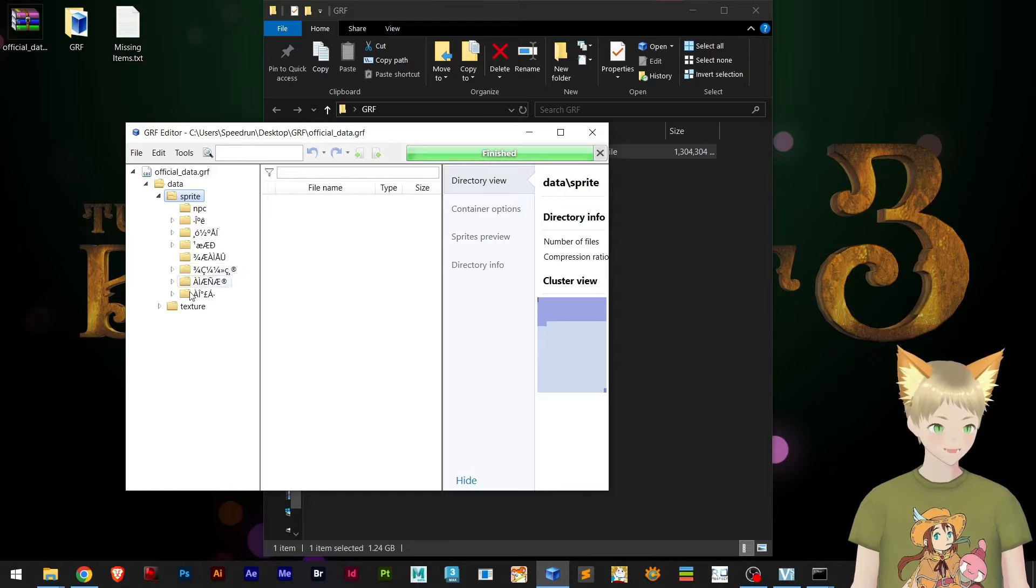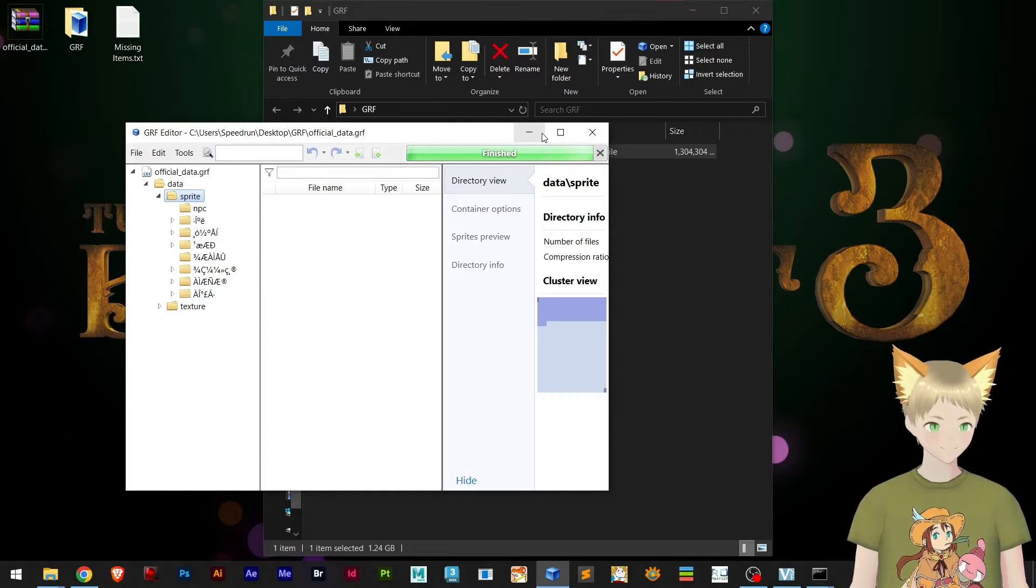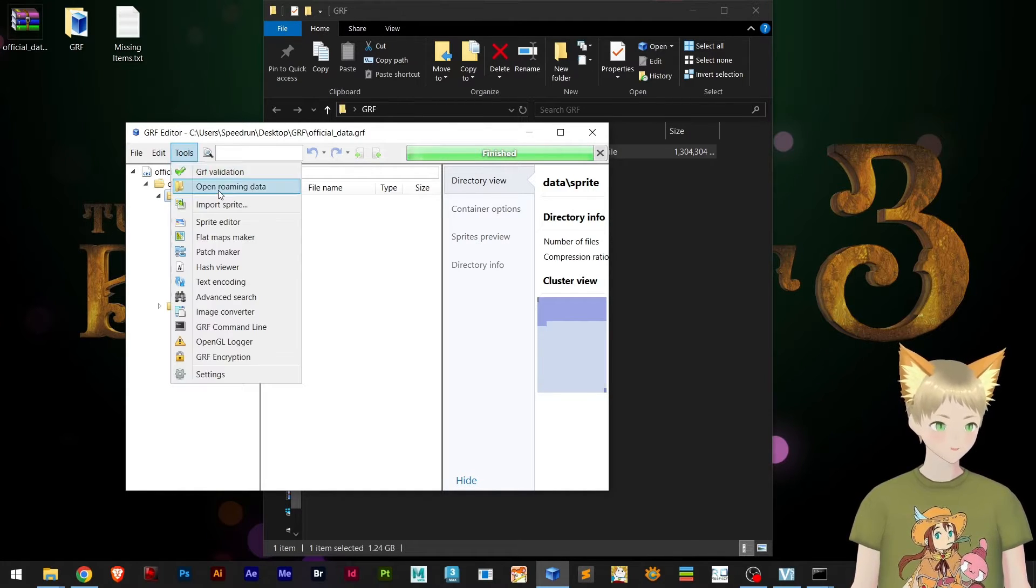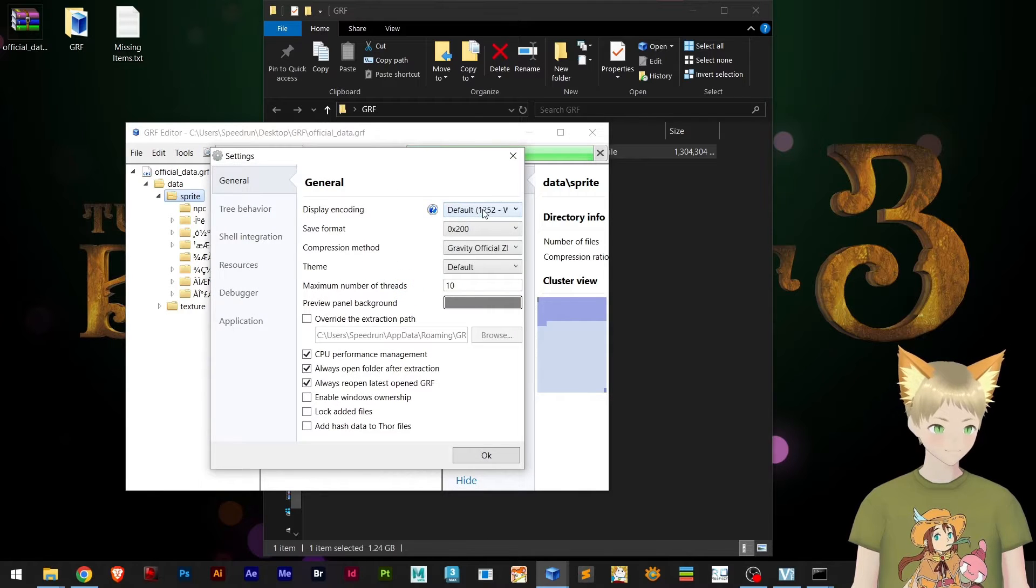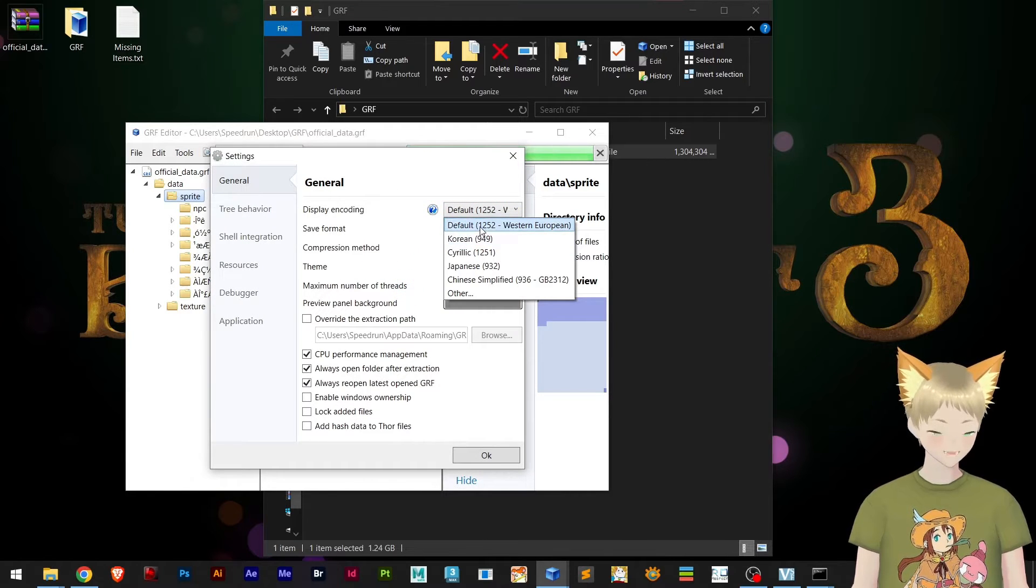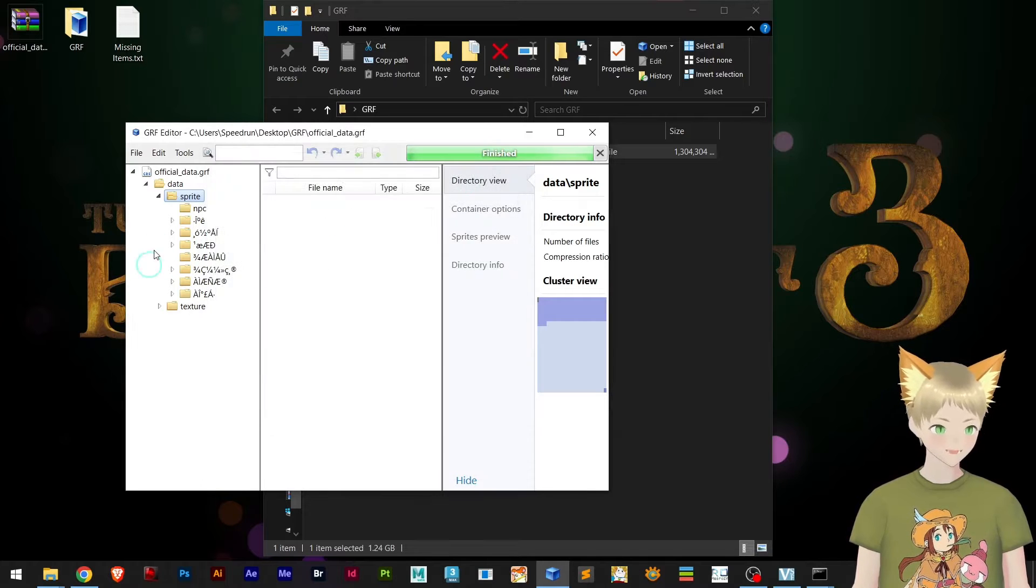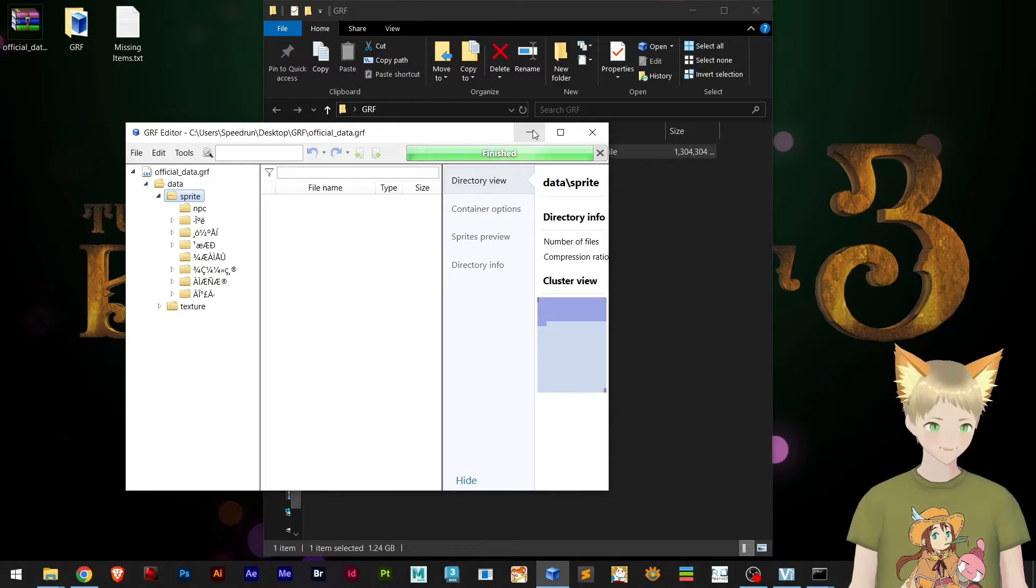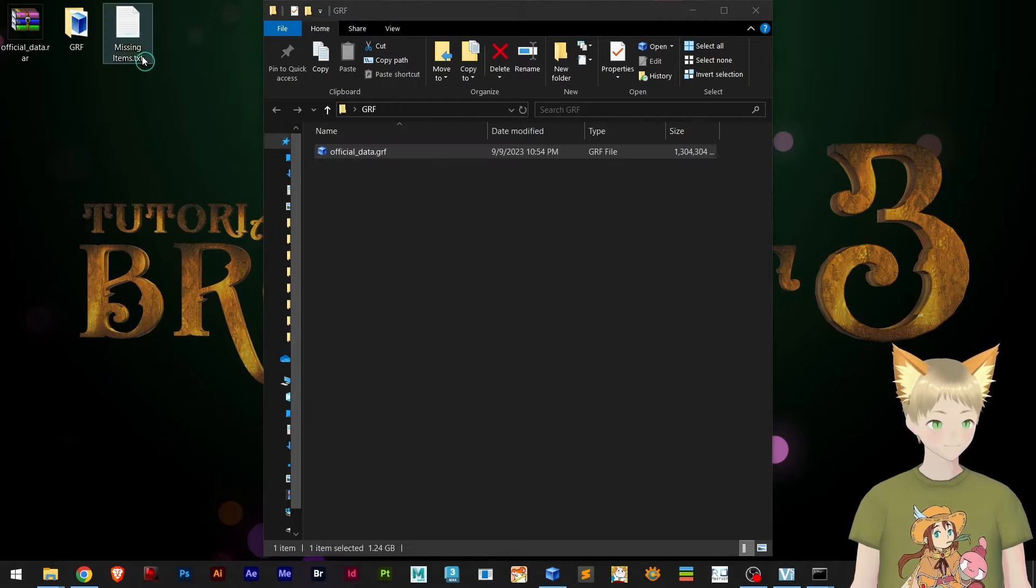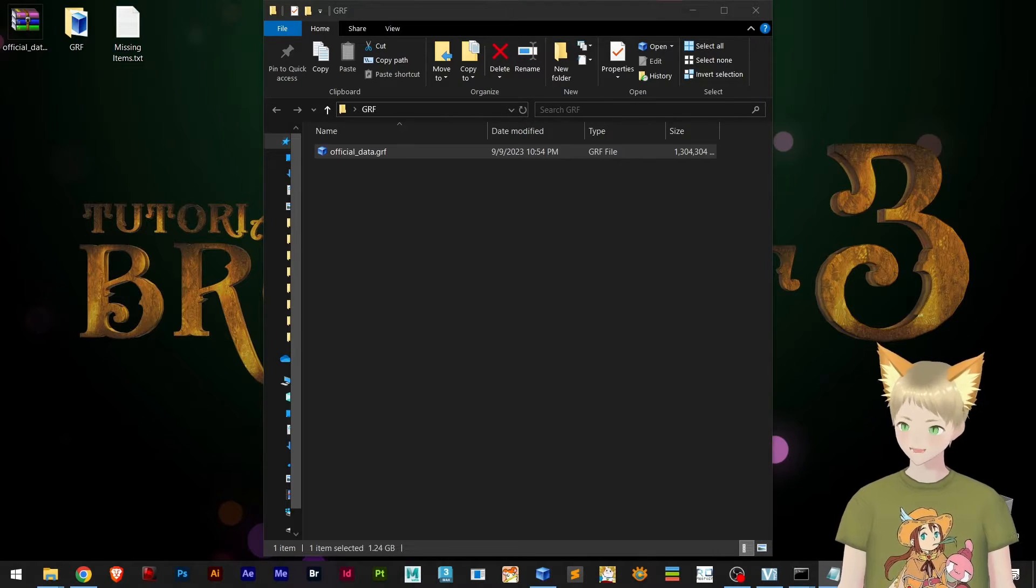We are right here and now with correct encoding. Before, we would have to go to settings and make sure it's in the correct encoding, but now it's already perfect for us to extract missing items.